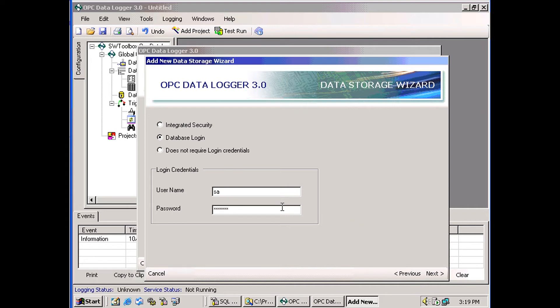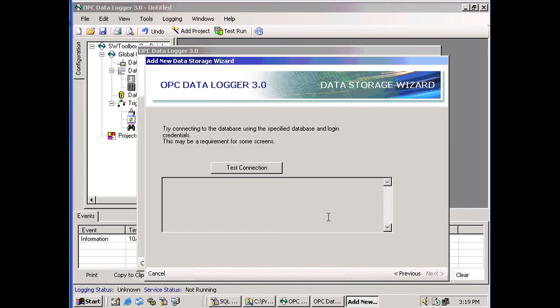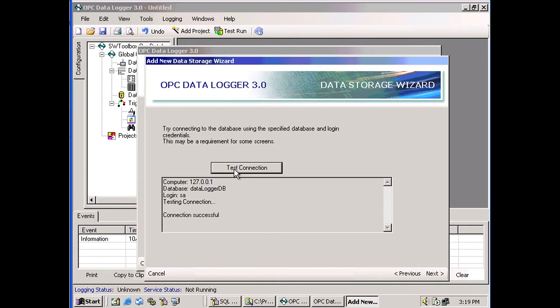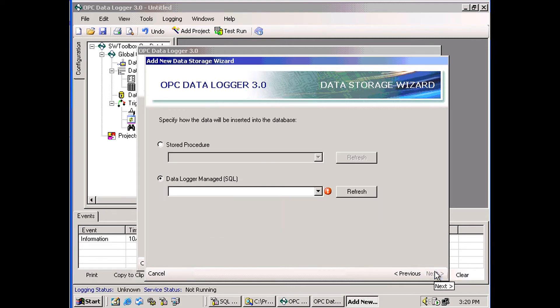And this is the login that I've set up on my database. Now, to get to the next screen, you have to test the connection where you're connected successfully to the database.